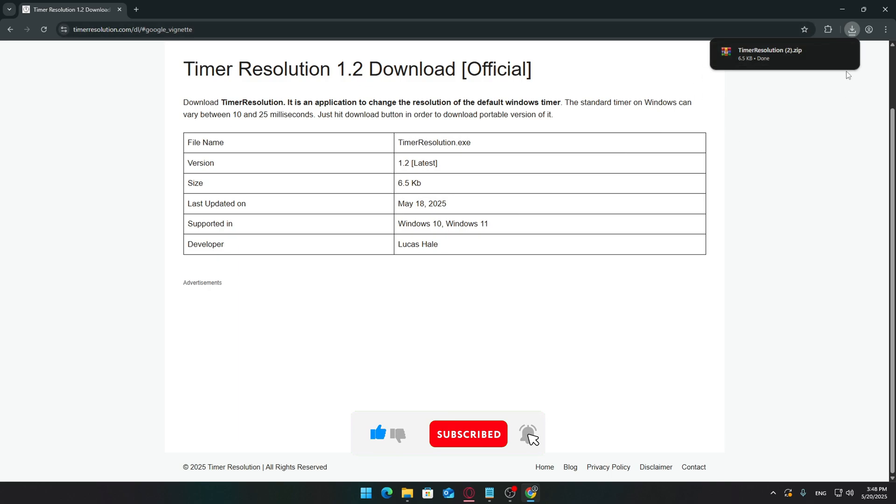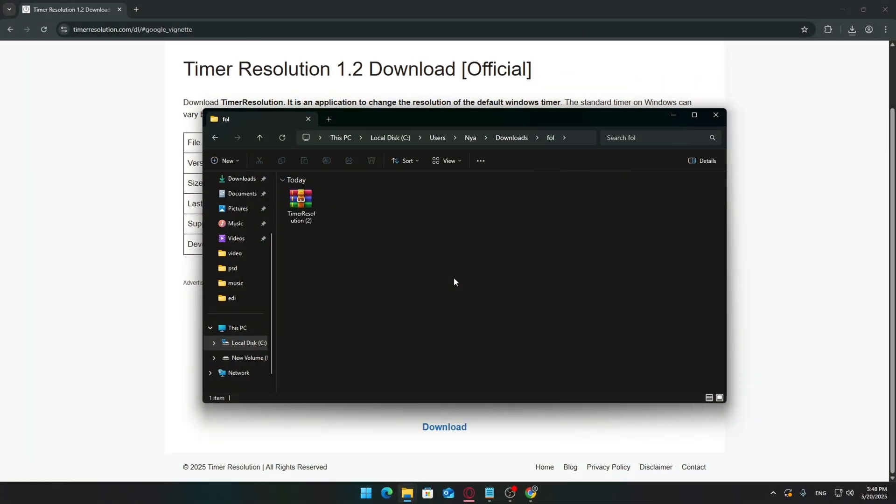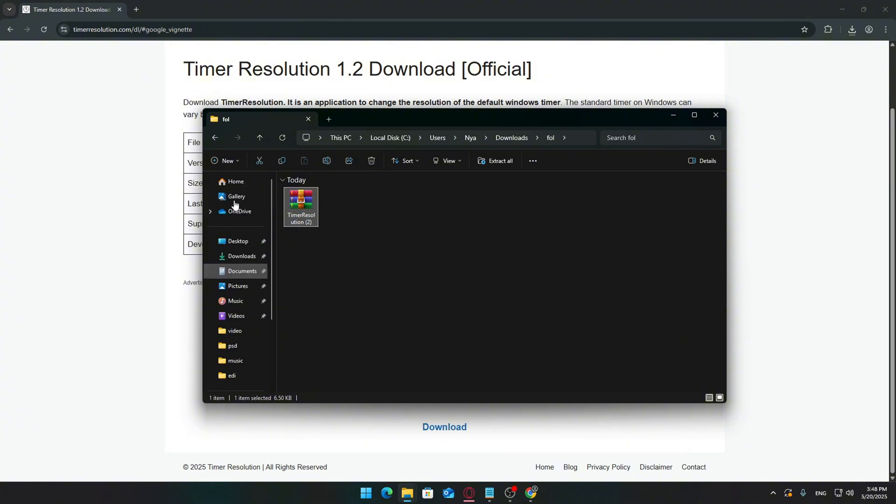The file is very small, so the download should only take a second or two. If your browser asks where to save the file, just pick any location you'll remember, like your desktop or downloads folder. Once the download finishes, navigate to where you saved the file.